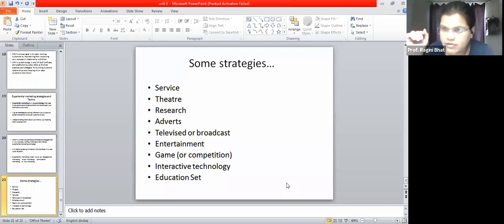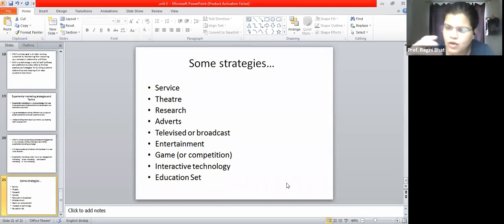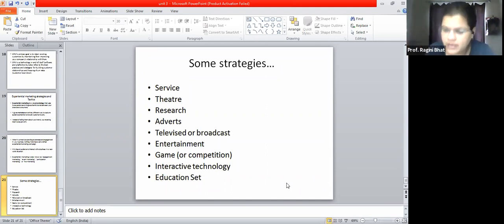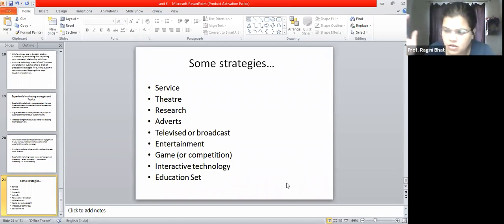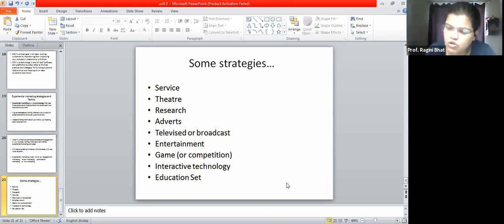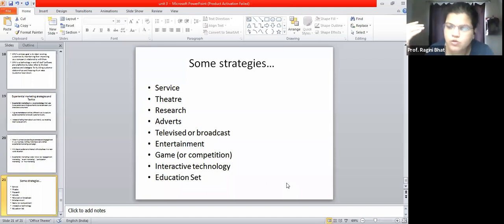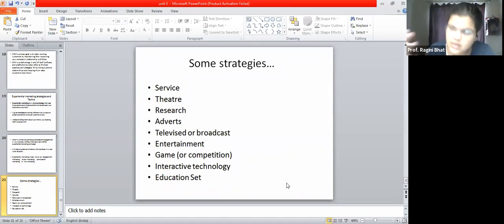For example, in service-based experiential marketing, a person comes for installation and gives you a live demo of how to use the product, so any doubts while working on the product can be rectified. Similarly, on telemarketing channels, a famous chef like Sanjeev Kapoor would perform live during a particular time slot, giving a demonstration of Wonder Chef products - showing how they work and how they save time. This is a form of experiential marketing.